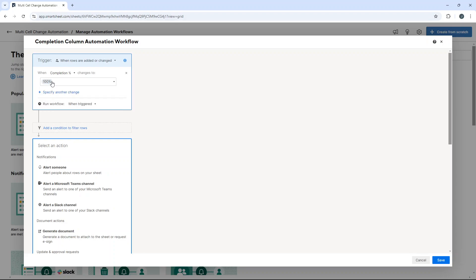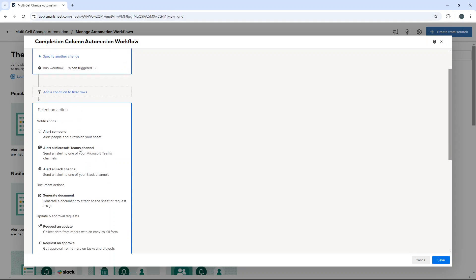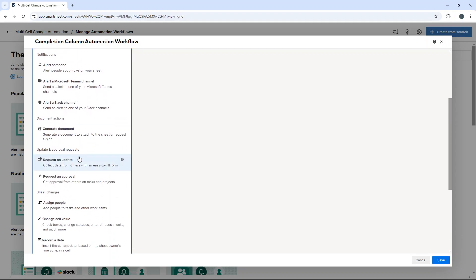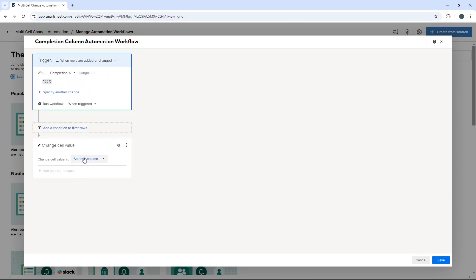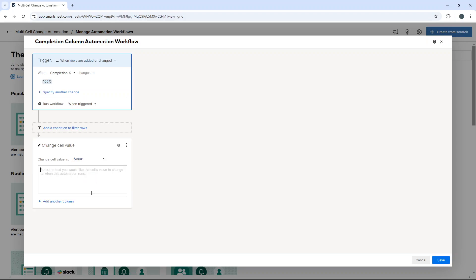So when the completion percentage changes to 100%, run the workflow when triggered. When it comes to select an action, what we want is change cell value. So we want to change the cell value in status to completed.